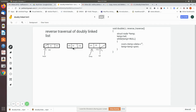The value is printed, for example 30, then 20. Then temp is made to point to temp's previous node. It is printed, then temp is made to point to the previous node again. When temp's previous becomes null, the loop exits and the reverse traversal is complete.